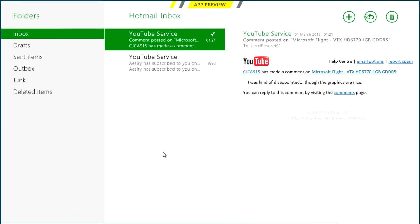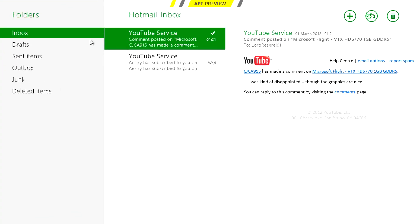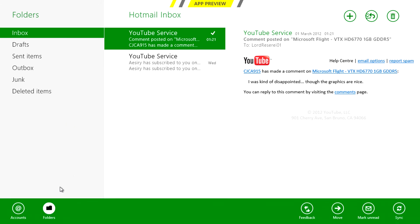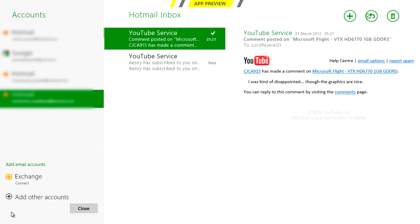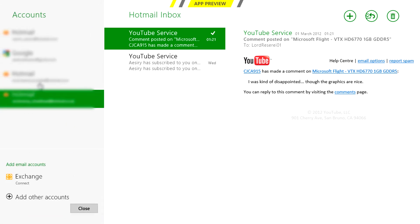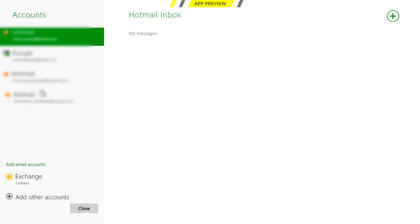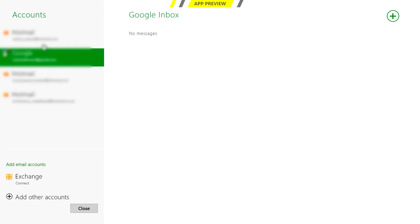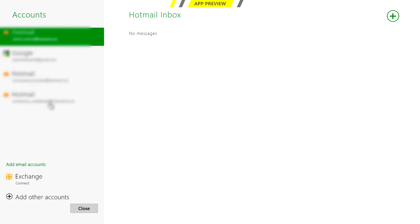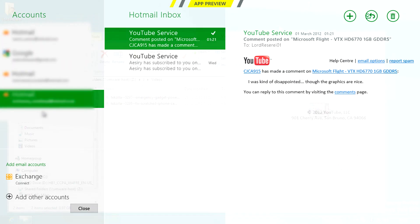Mail allows you to connect to multiple email accounts like Hotmail and Gmail and is smooth and responsive as many other apps. I can say that this is comparable to Windows Live Mail just a whole lot cleaner.